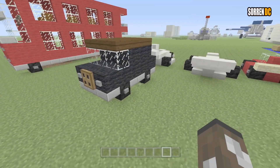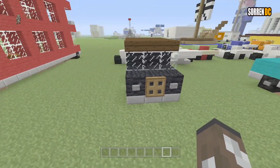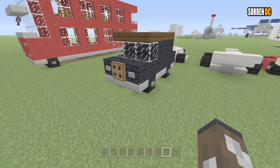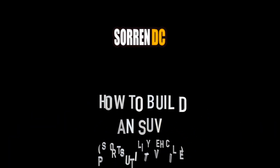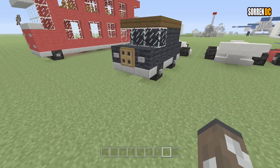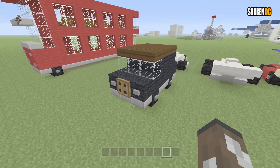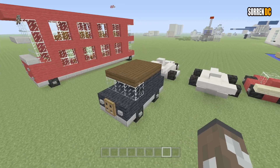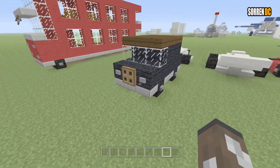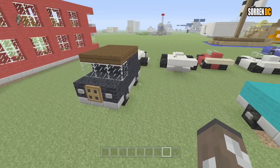Hello and welcome back to another Minecraft tutorial. In this video, I'm going to show you how to make an SUV. If you don't know what an SUV is, it's basically like those bigger, bulkier and taller cars. That's the best way of describing them. And that's what we're going to be doing today.